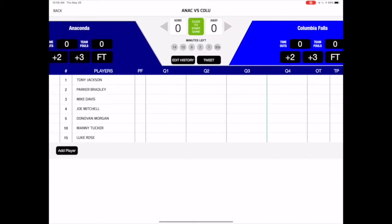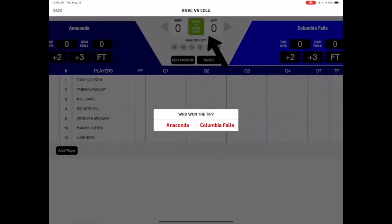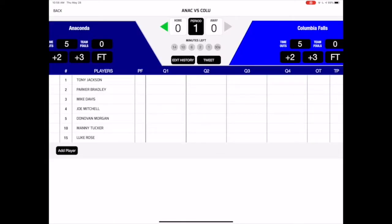To start the game, tap the Start Game button and select which team won the tip. Based on your selection, Digital Scorebook will automatically set the possession arrow for you. Before we start scoring the game, let's take a minute to understand the main scoring screen.